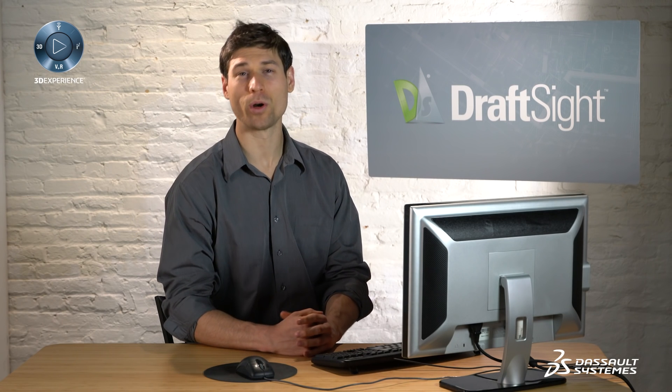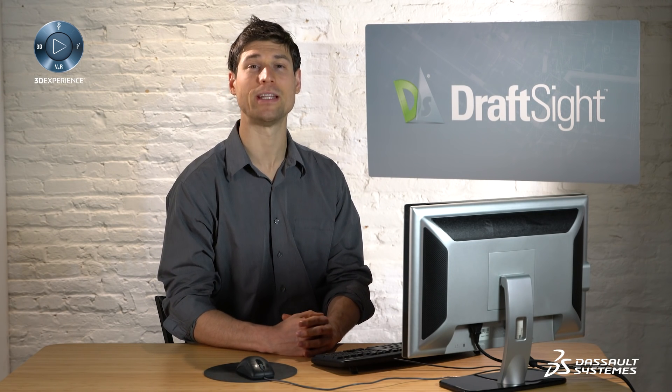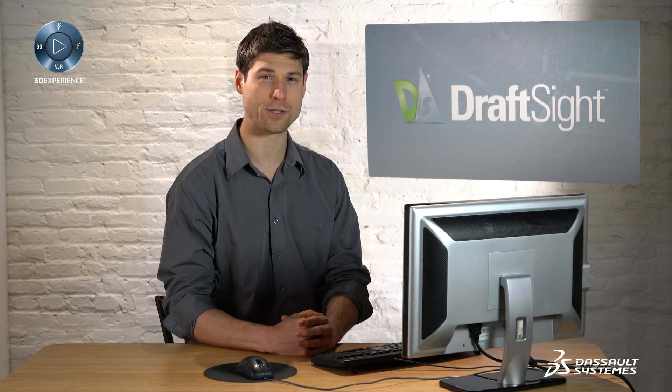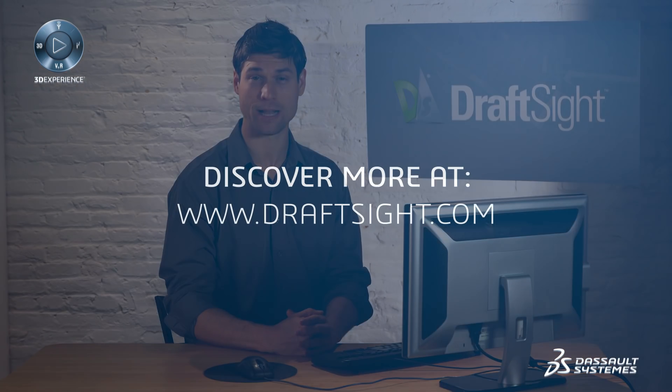To learn more about DraftSight and how you can increase your productivity even further with the powerful features in DraftSight Professional and Enterprise, visit DraftSight.com.